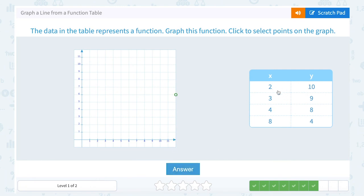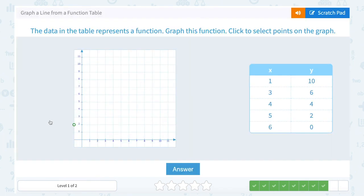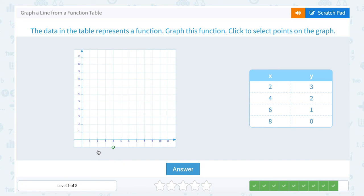Our first point is (2, 10), telling me to go 2 to the right and up 10. My second point is (3, 9) — starting at the origin, I move right to the 3 and up to the 9. The point (1, 10) tells me to go 1 to the right and up 10. The point (3, 6) tells me to go 3 to the right and up 6. The point (2, 3) tells me to go 2 to the right and up 3. And (4, 2) tells me to go 4 to the right and up 2.